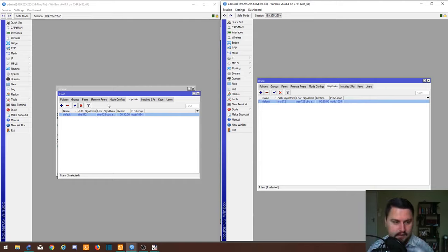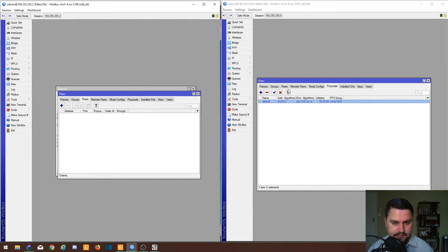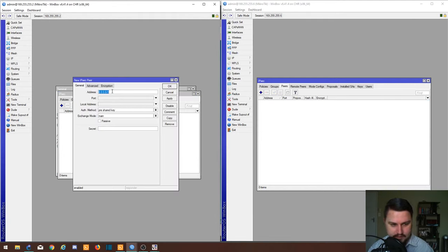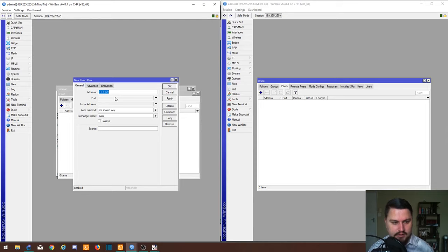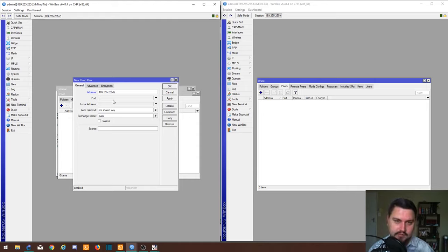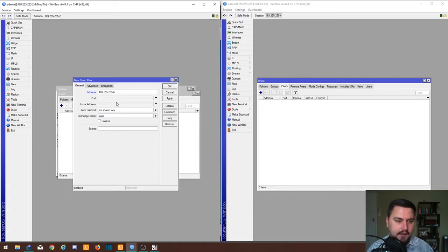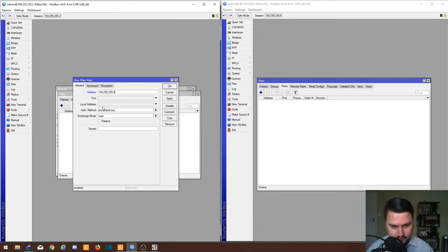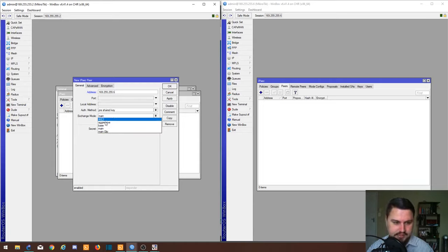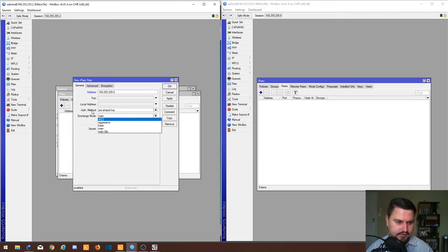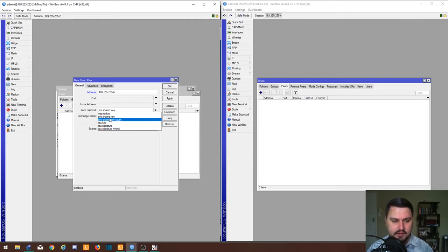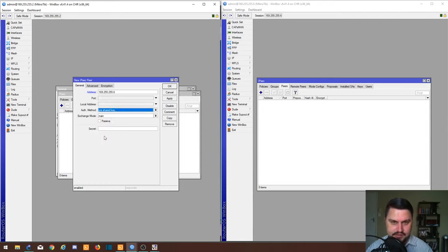Our peers: we go into our peers now, we click the plus. What's our peer address? That's going to be the IP address that we're connecting to, so in this case it's 169.255.255.6. We can leave the port blank, but it should communicate over port 500. Local address I won't add either. We're going to use it as main, but this is also where you can change it to aggressive or IKE version 2. Our authentication method will be pre-shared key.